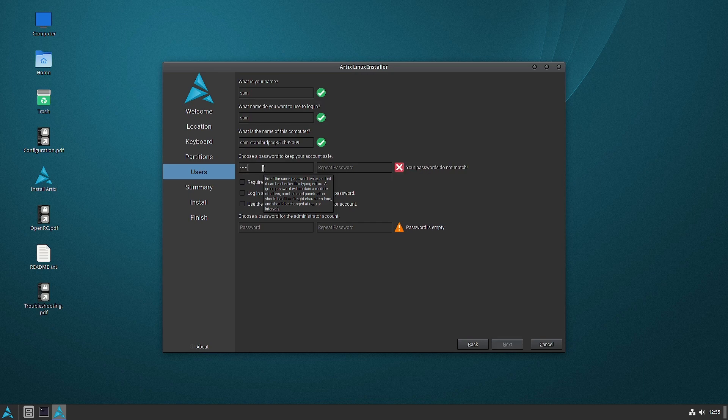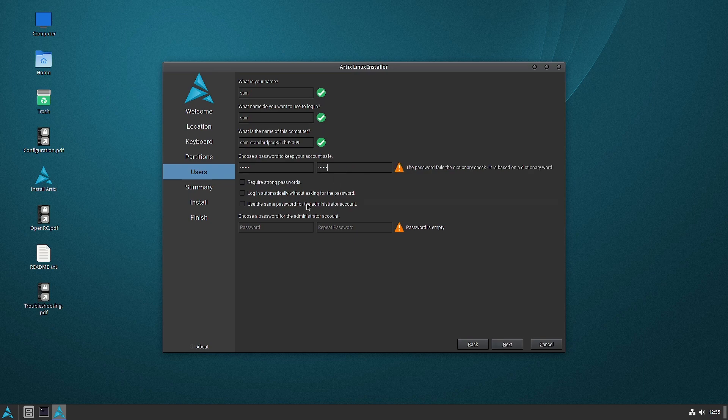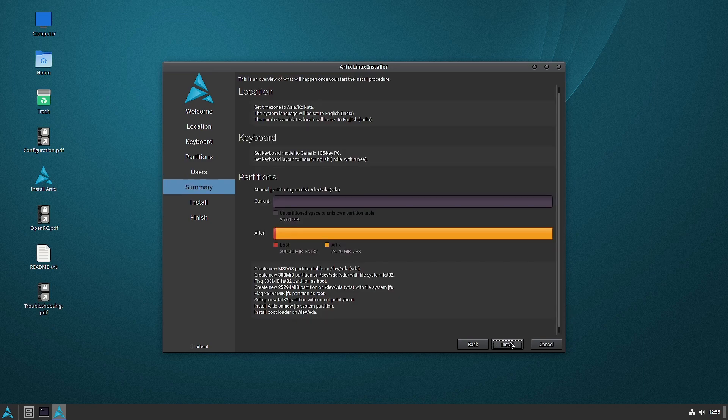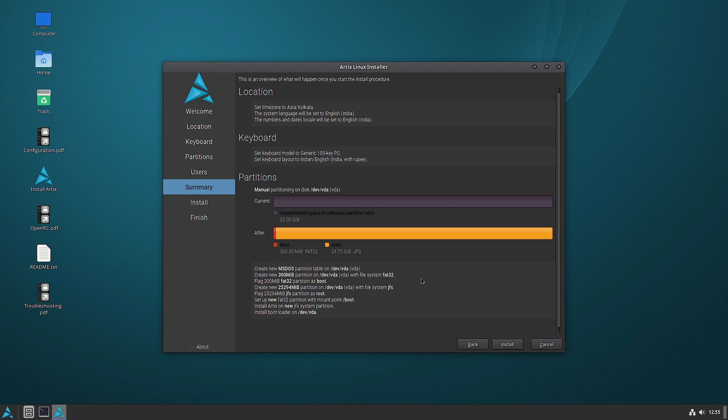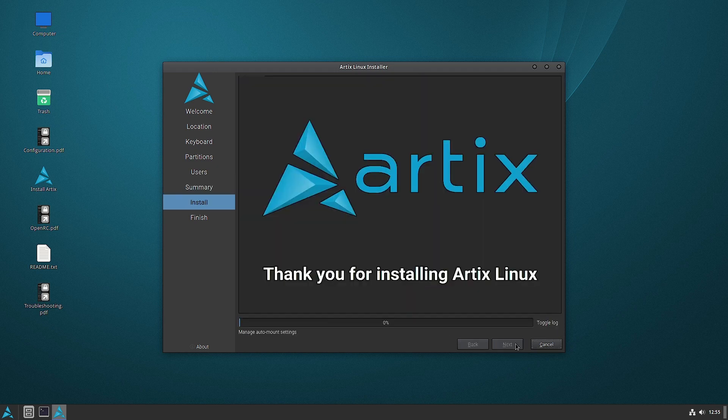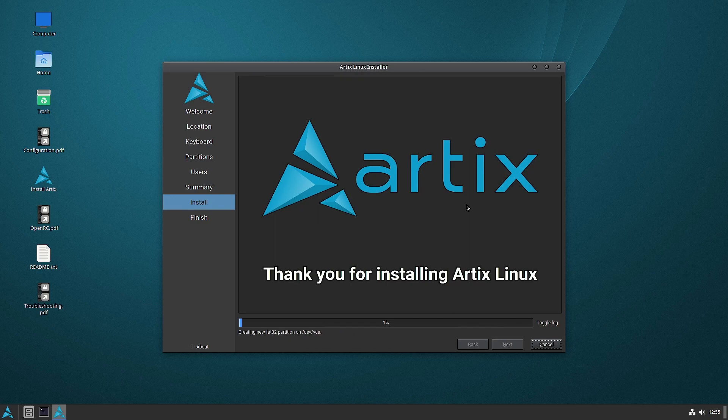Now we create the password and use the same password for the admin account. That's it. This is the installation summary. If you are okay with the installation summary, if the changes are okay with you, you have to hit the install button.